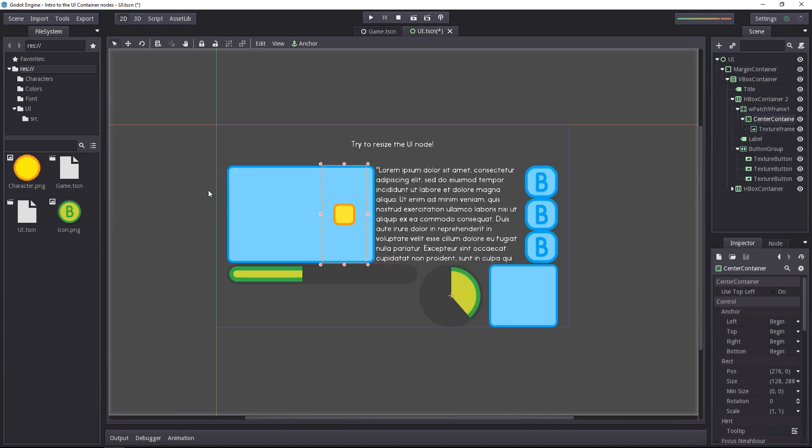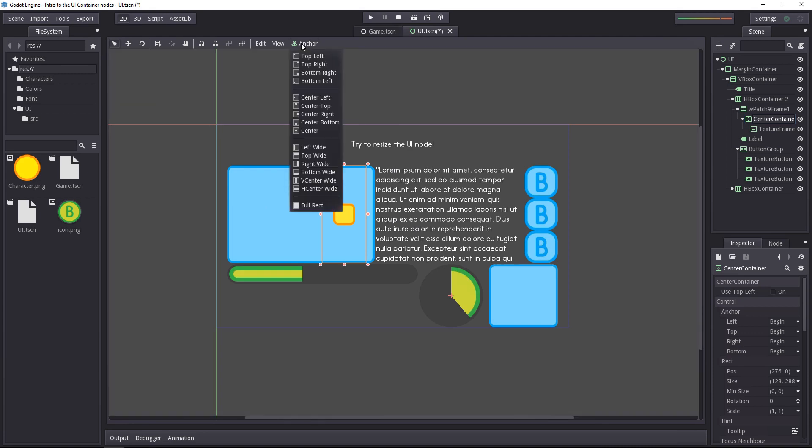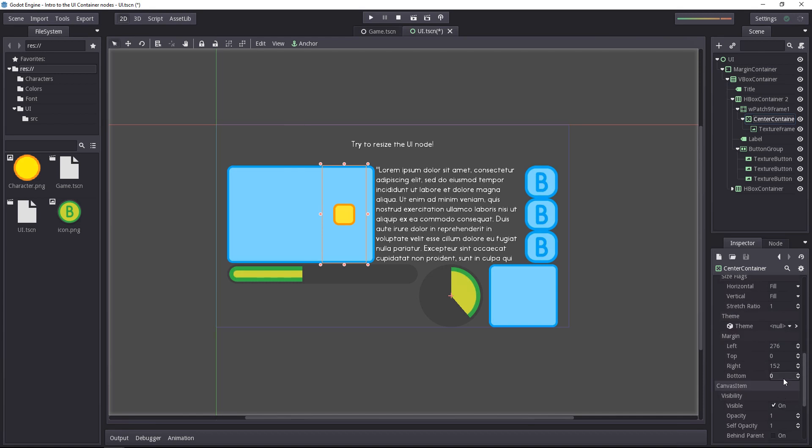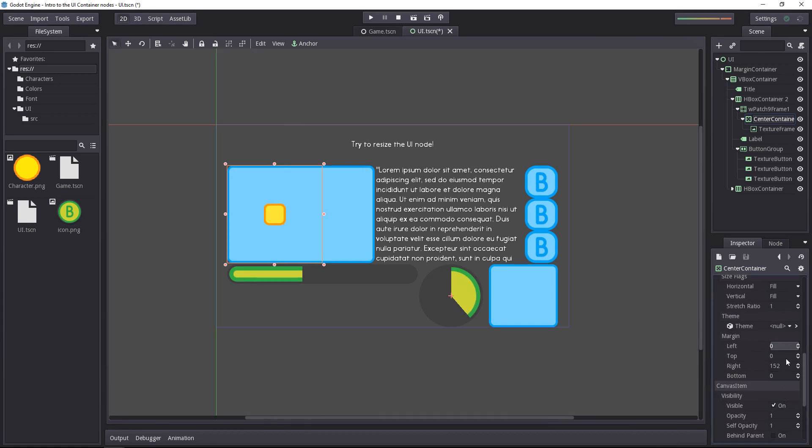We have one little problem left with our center container. As you can see, it's not using the entire nine patch frame as a reference, so we'll want to anchor it to the full rectangle of its parent and then set the margin back to zero.